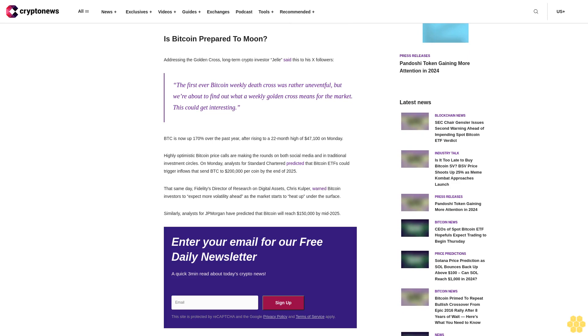That same day, Fidelity's Director of Research on Digital Assets, Chris Culper, warned Bitcoin investors to expect more volatility ahead as the market starts to heat up under the surface. Similarly, analysts for JP Morgan have predicted that Bitcoin will reach $150,000 by mid-2025.